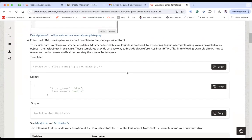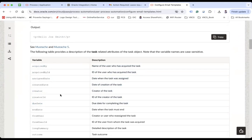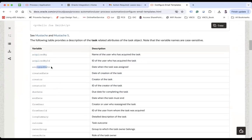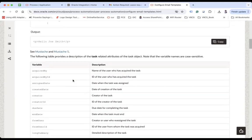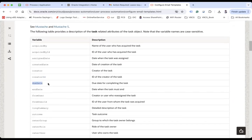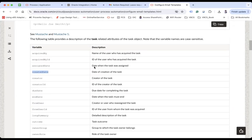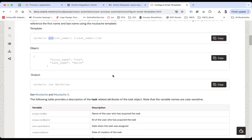To customize, for example, if we are sending a payload to our process and I want the first name and last name in the email body, we can simply use the variable name inside curly braces. There are a few variables available by default, like acquired by, acquired by ID, assigned date, created date — you can use those variables as-is in curly braces and they will give you the data you need, like creator of the task, creator ID, when the task was due, long summary, from user, from user ID.